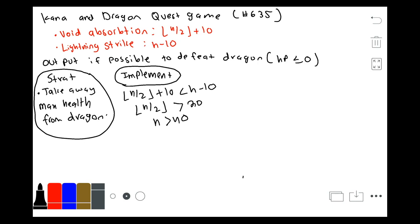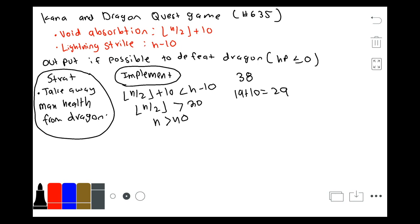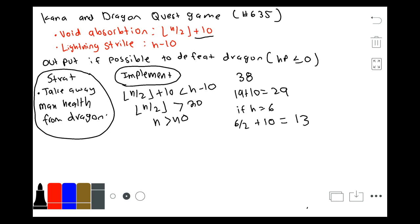One thing to keep in mind is that we want to continuously take away health from the dragon. Say we are at 40 health but still have Void Absorption attacks left — we want to keep doing them. For example, at 38 health, a Void Absorption attack leaves you with 19 + 10 = 29 health, which still takes away health. However, there is a plus 10 in the Void Absorption attack, which means if H / 2 becomes very small, you can actually end up gaining health. For example, at H = 6, the remaining health would be 6 / 2 + 10 = 13, so health actually increases.